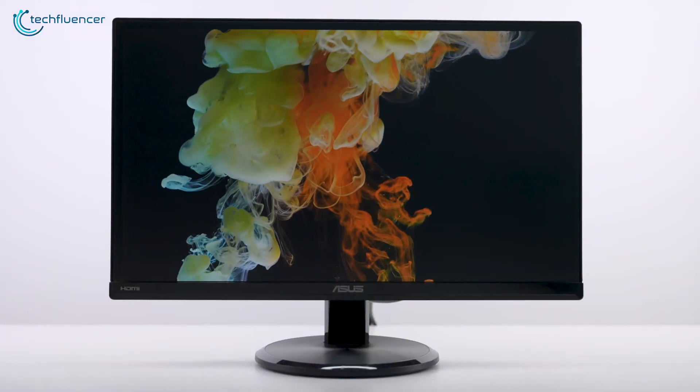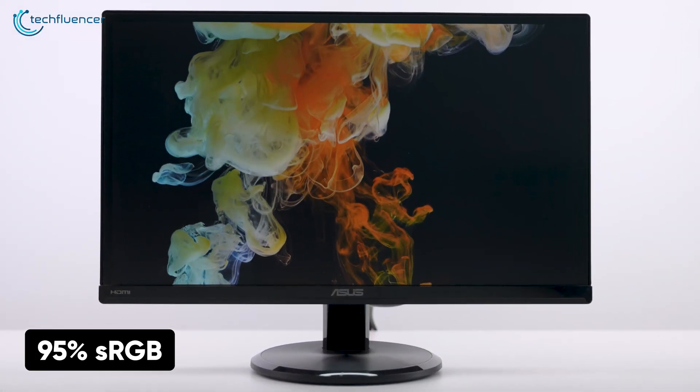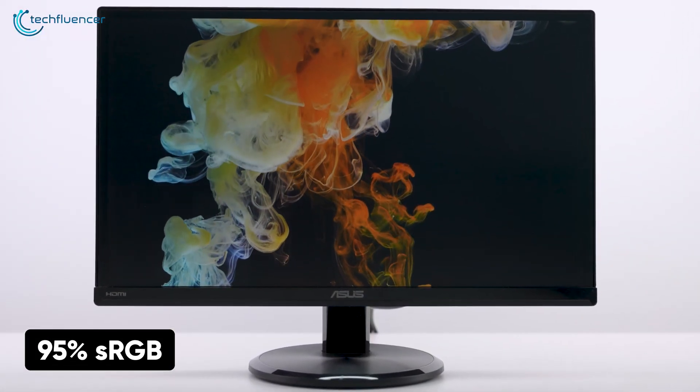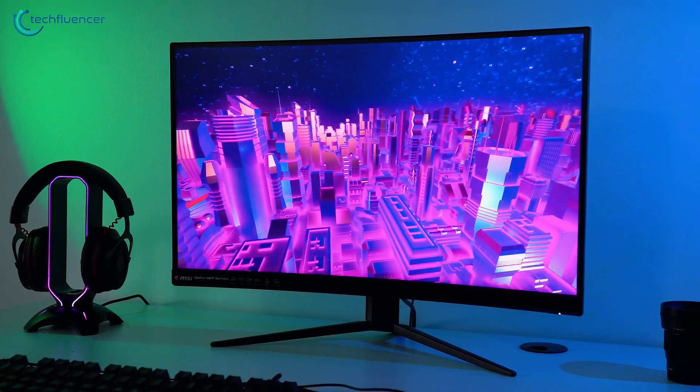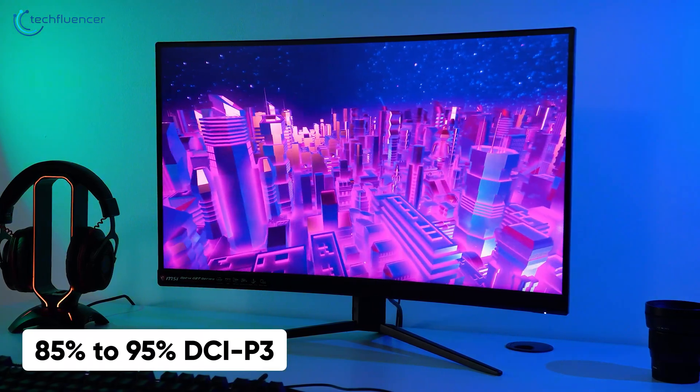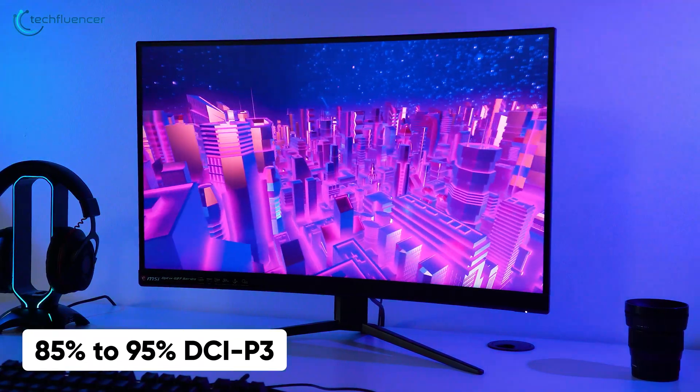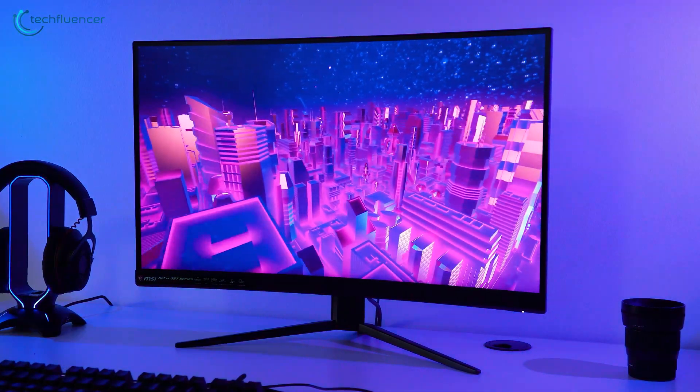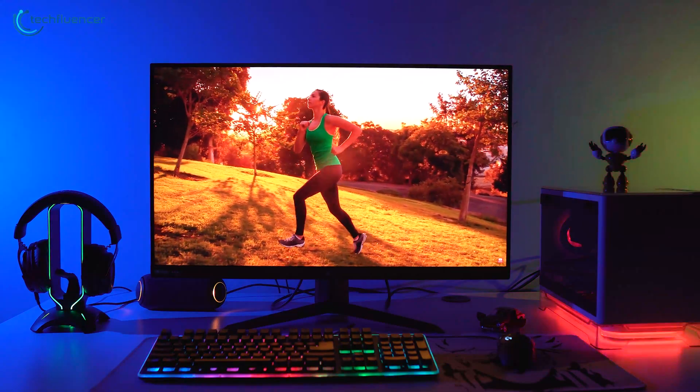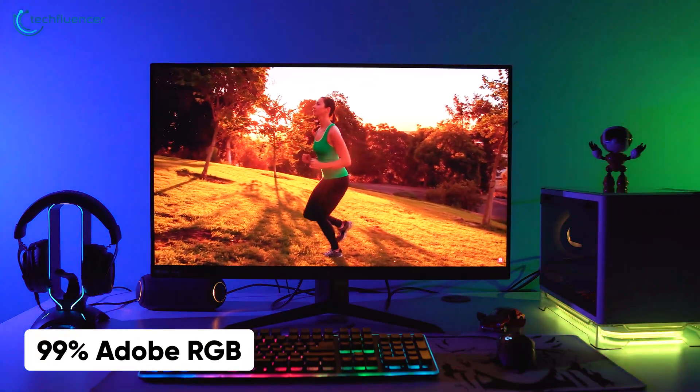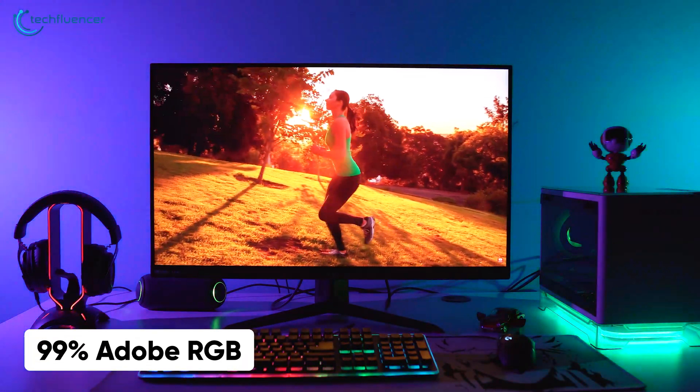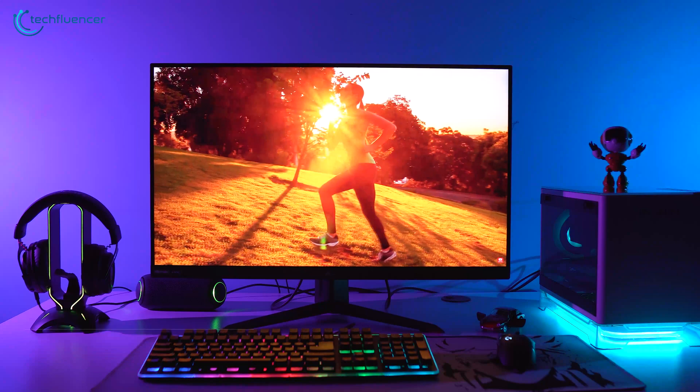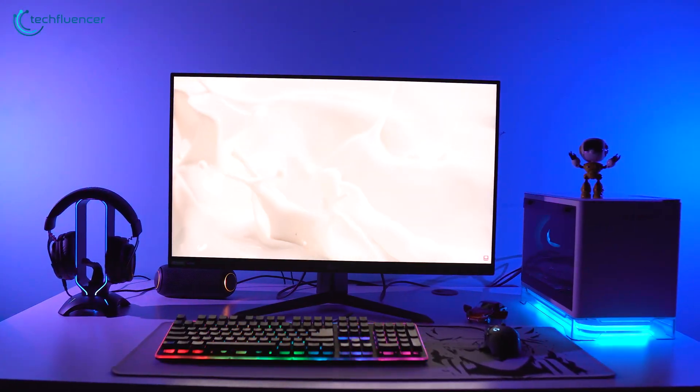For example, most TN panels do not exceed 95% sRGB coverage, while most VA monitors incorporate 85% to 95% DCI-P3 color gamut. On the other hand, high-end IPS monitors can have up to a 99% Adobe RGB color gamut, making them the best in terms of color reproduction.